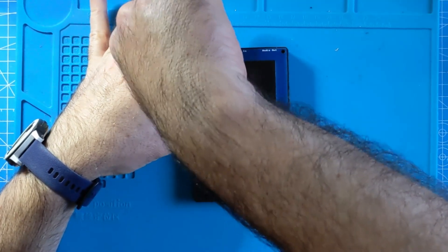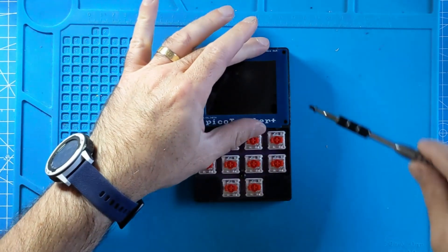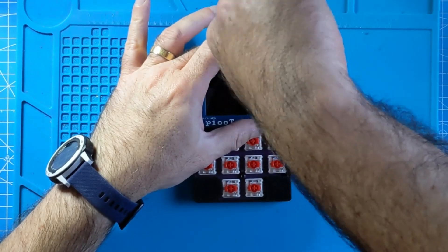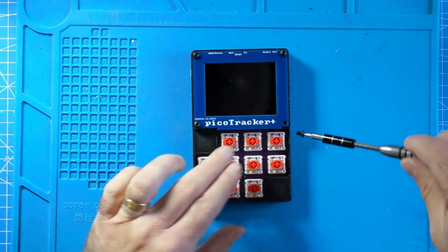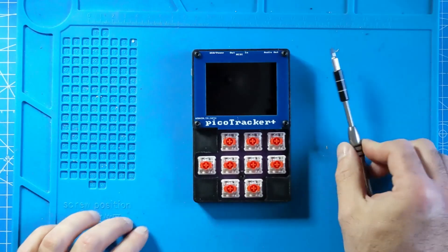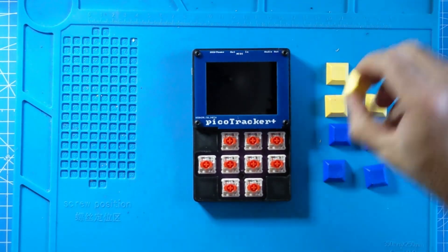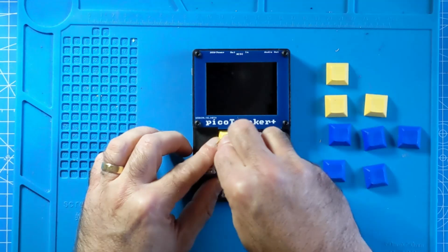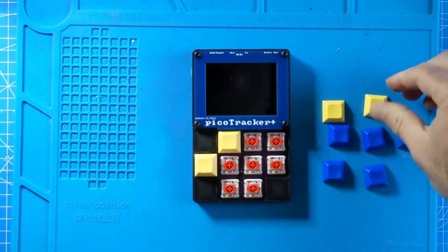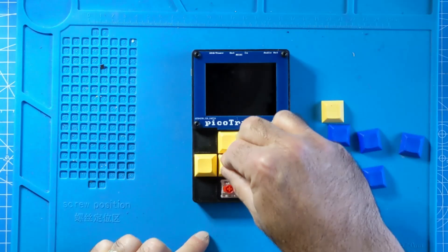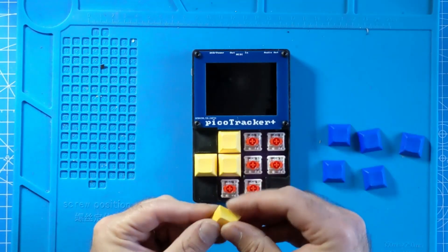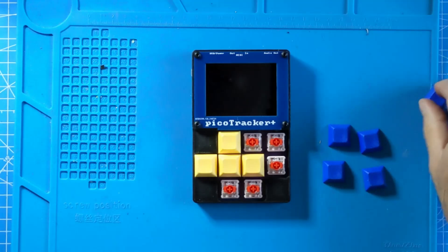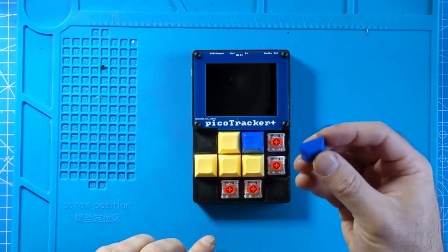With that done, you can now go ahead and put on the keycaps. Press them carefully on each switch, just press down firmly and they should attach nicely to each of the switches. Here I've chosen to use two different colors of keycaps but of course you can choose whichever combination of colors you prefer.